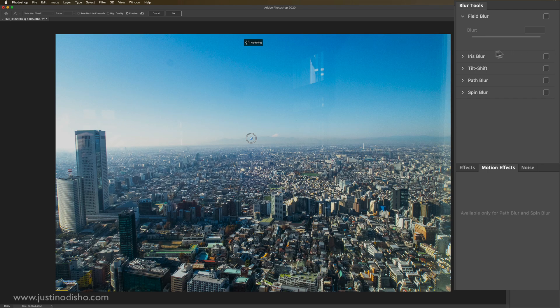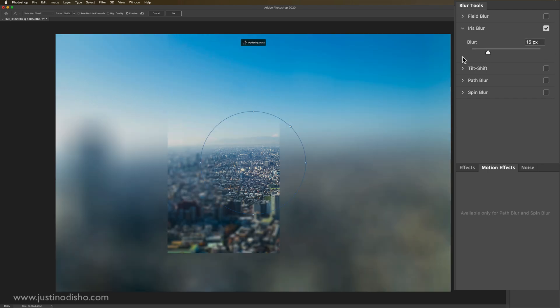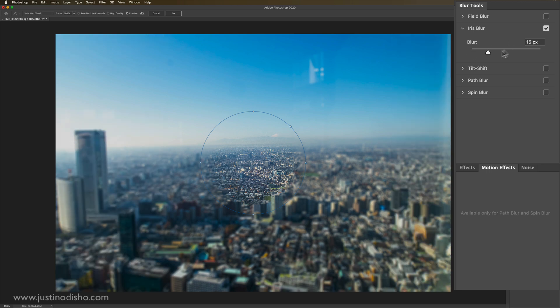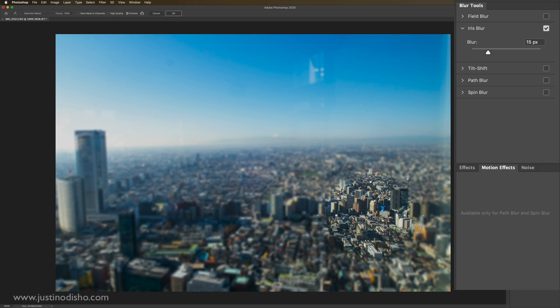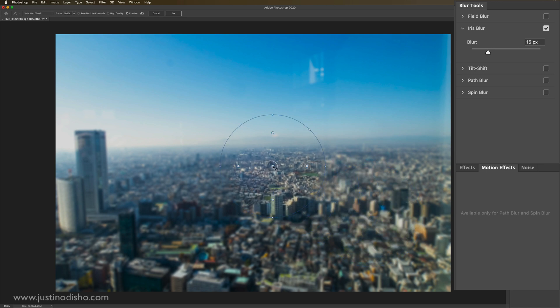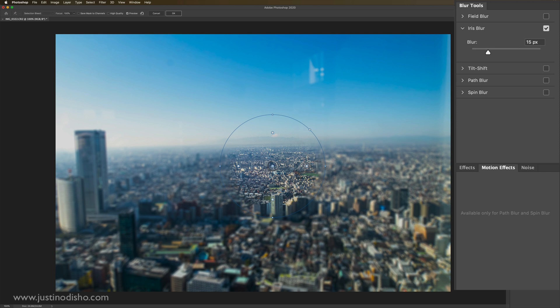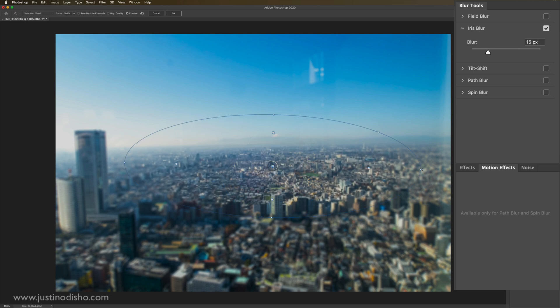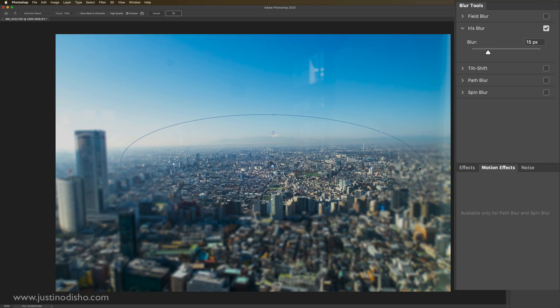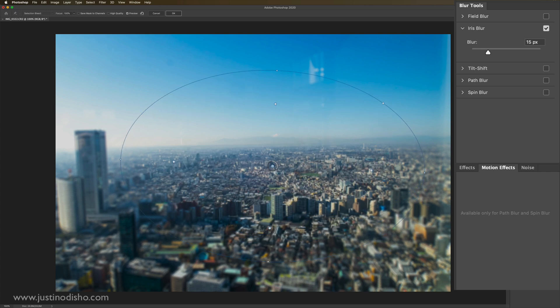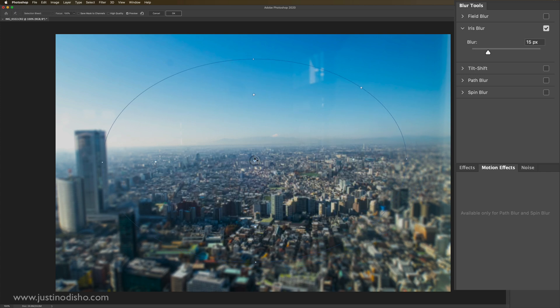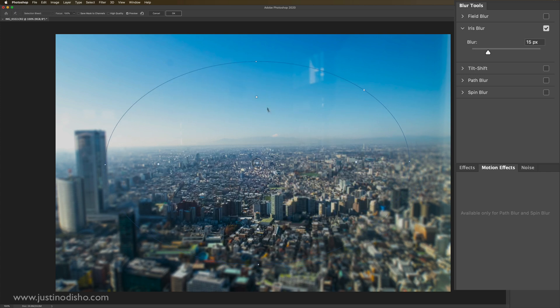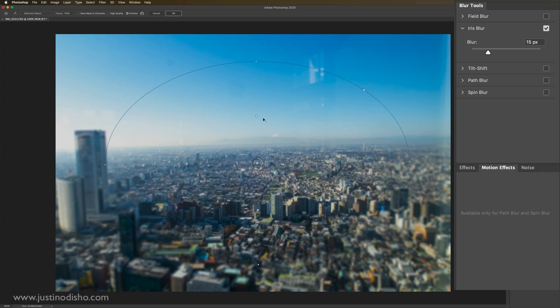And the next one we have is iris blur. So this one does have a couple of different points. So the point of interest does count in this case, you see within this little circular iris, it's not blurred. And then everything that we set outside of it will become blurred. So in this way, we can create little mask blurs or vignetted blurs.